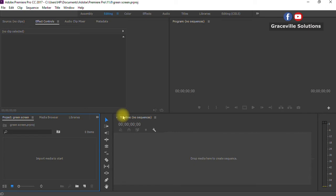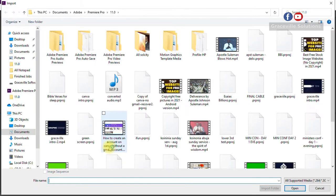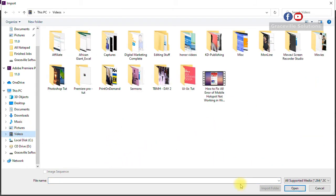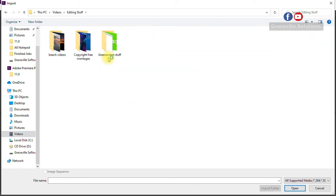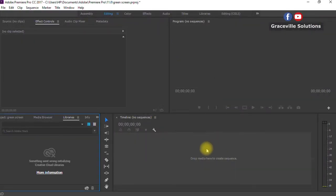Once the interface has opened, the next thing is to go back to File and import the video with the green screen. Go to File, click, and select Import — that's Control+I. It takes you to your computer where you have your video files. Locate the video file you wish to use. I'll go with this one. We have successfully imported our video file to Adobe Premiere Pro.